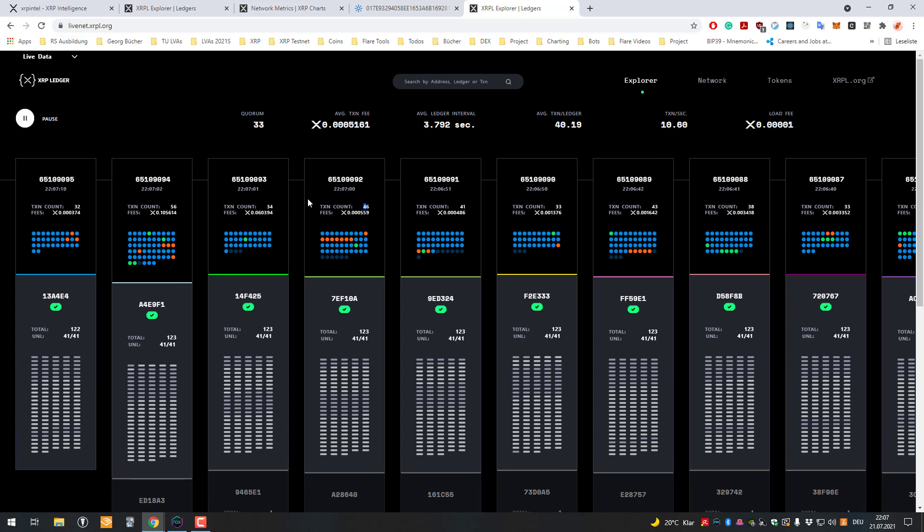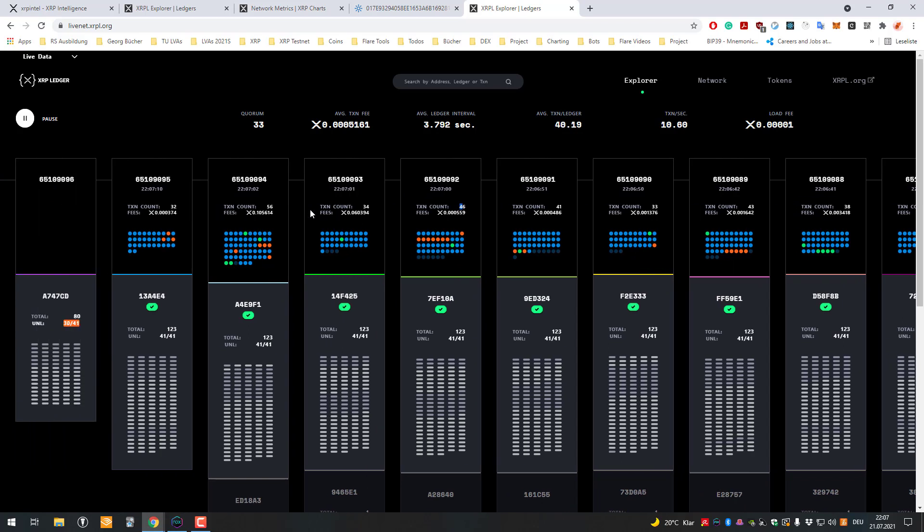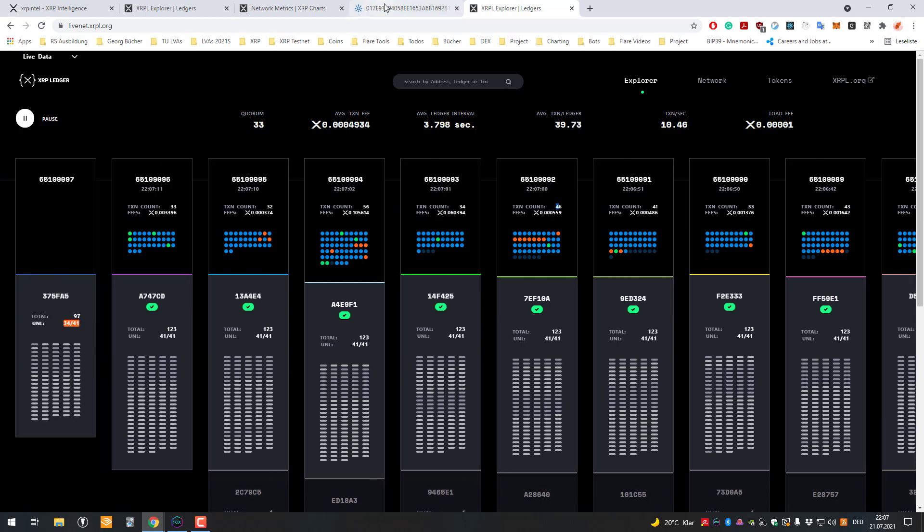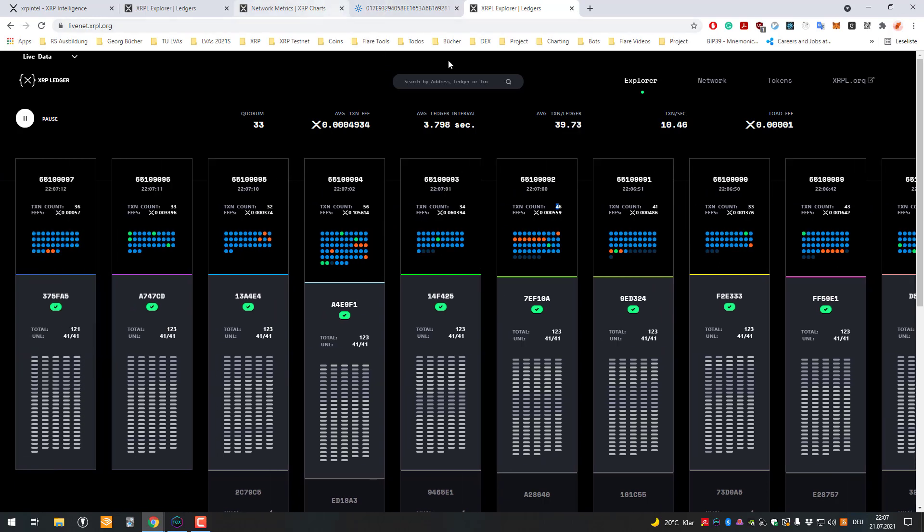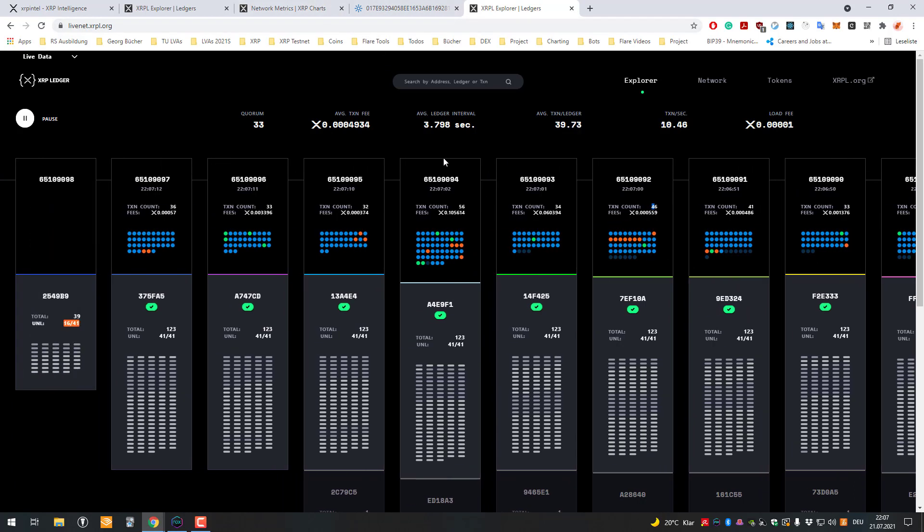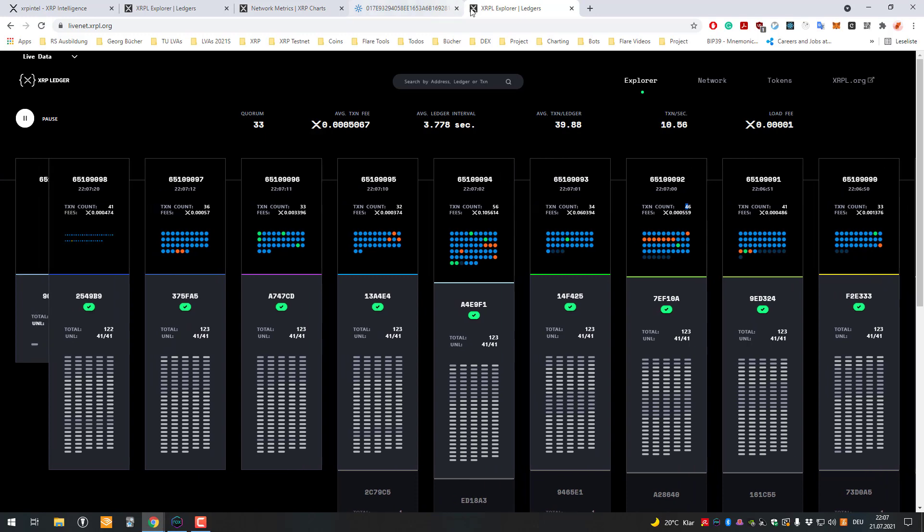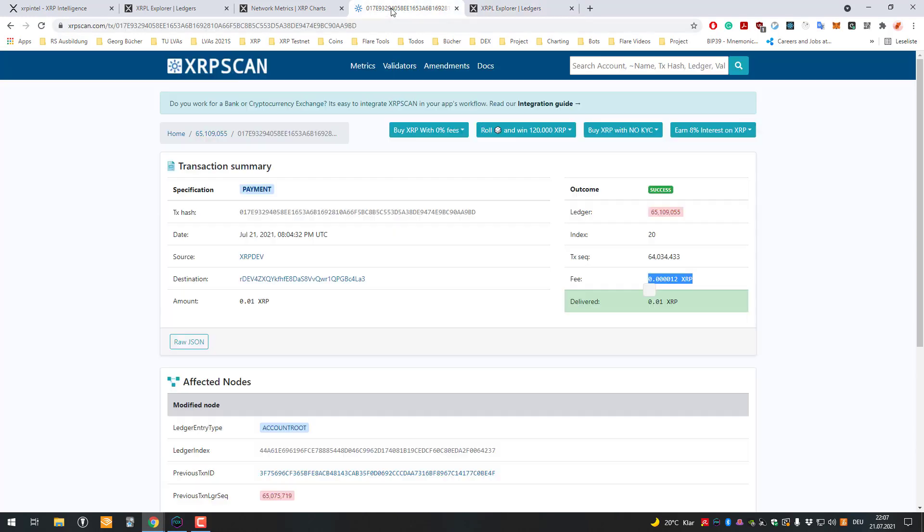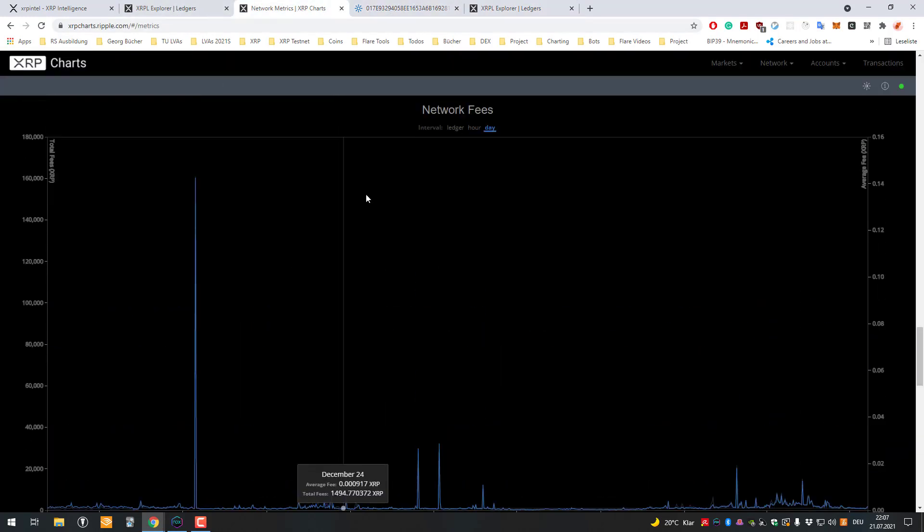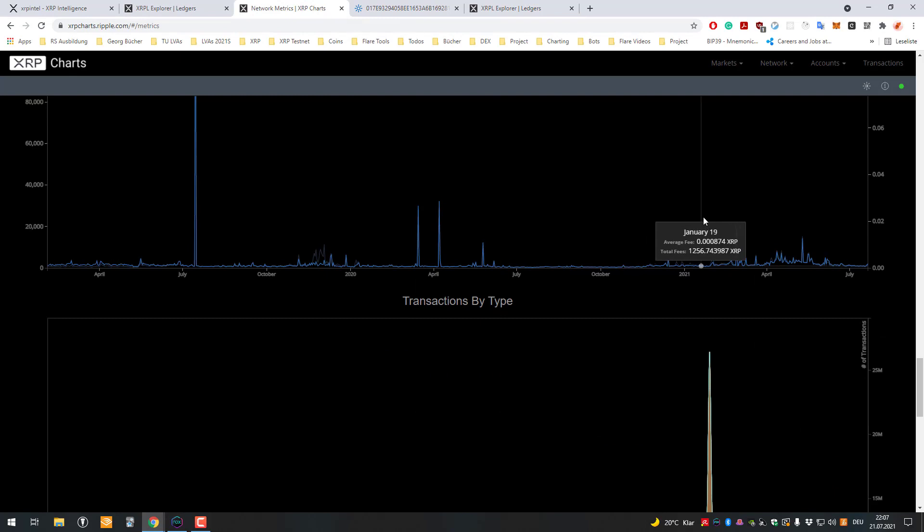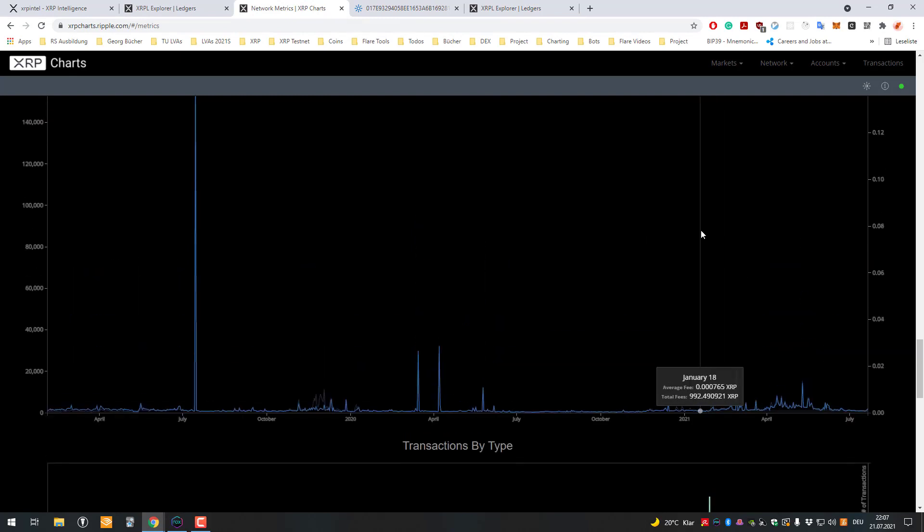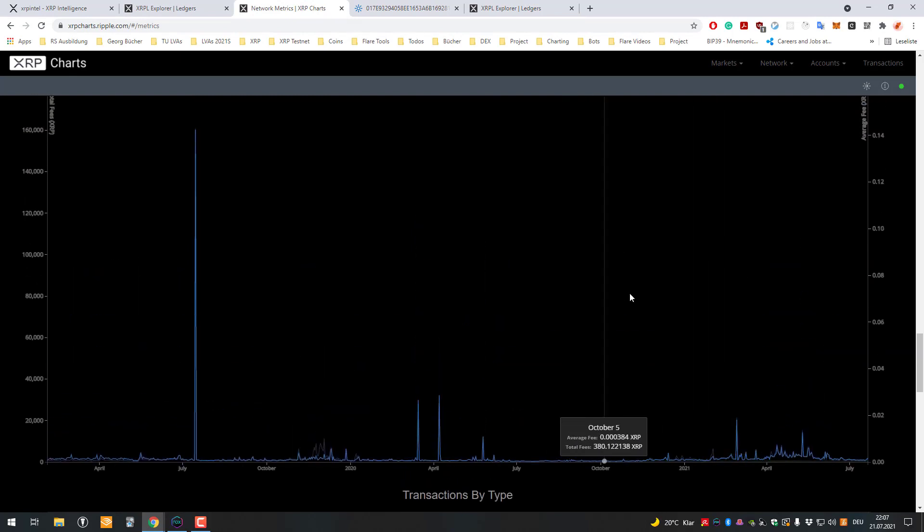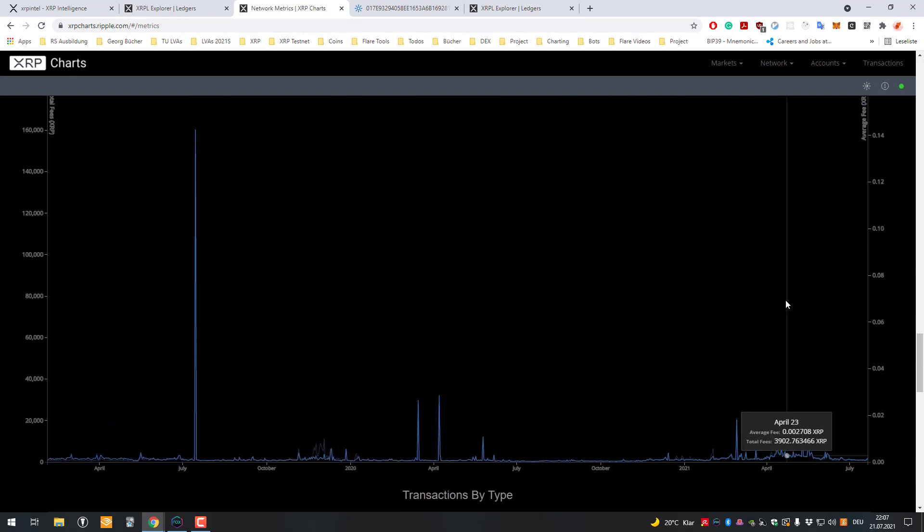And yeah, so meaning that if the amount of transactions obviously gets increased, there will be also more burning. And yeah, that's just a thing I want to highlight here. You can also individually set the fee a little bit higher than that.